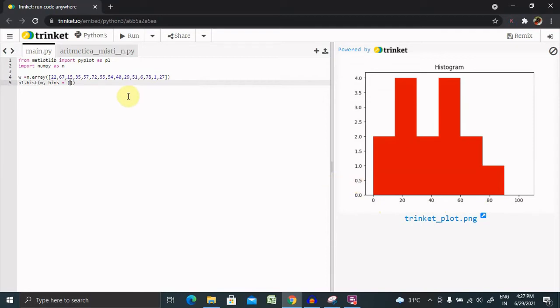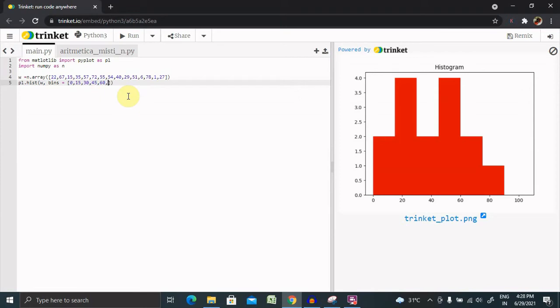So here we are providing 0, 15, 30, 45, 60, 75, 90 and 105.